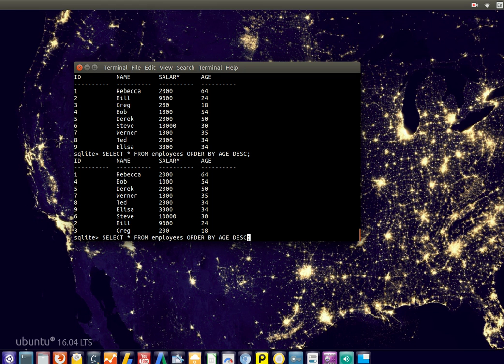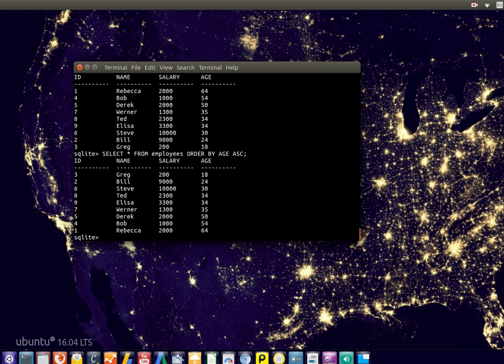You can also order the other way around, using ascending, so like this. Now it starts from the youngest to the oldest.